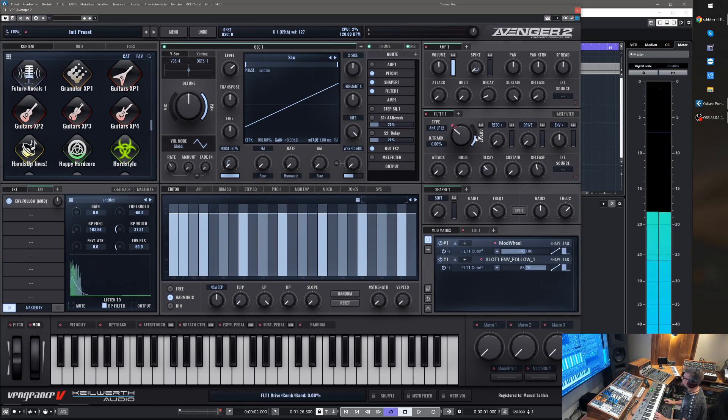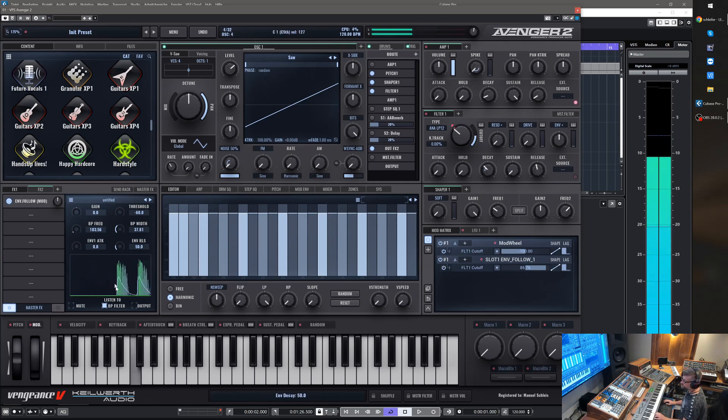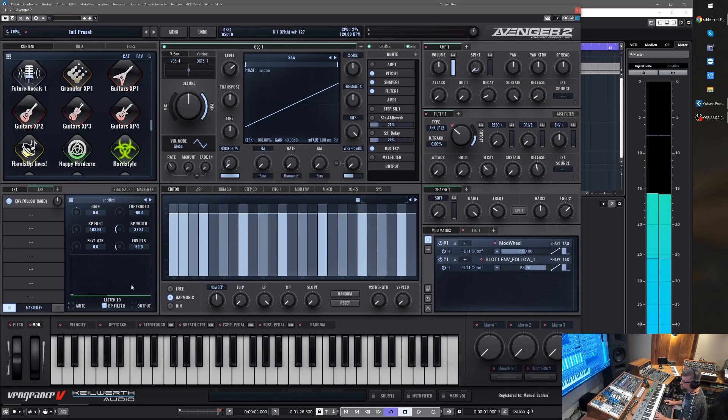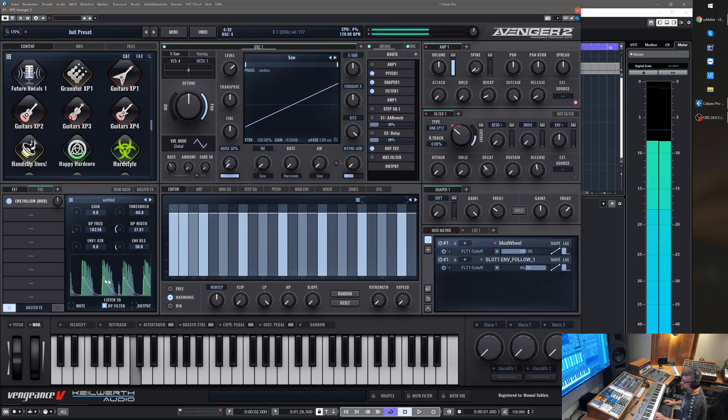And you see our detected bass drum now is opening the filter of oscillator one. You see the modulation curve here, it's drawn on the scope here.